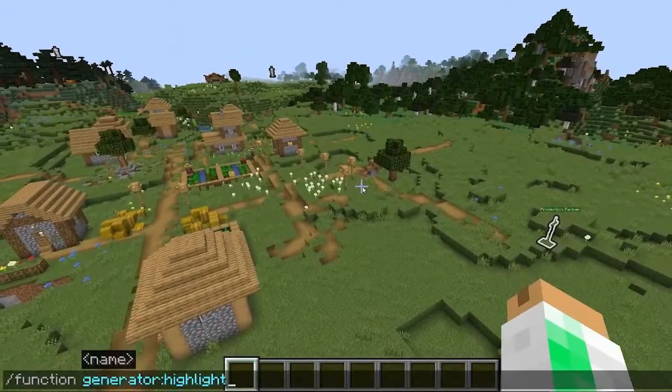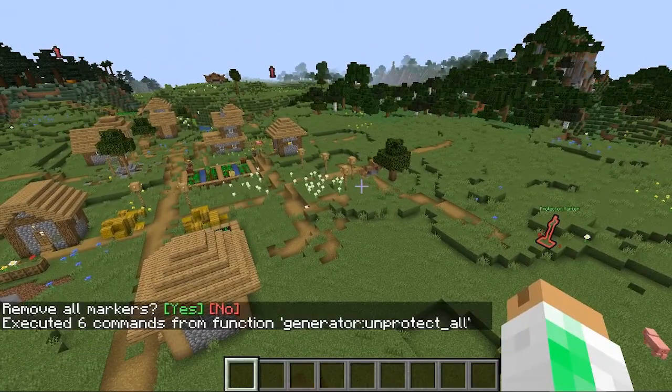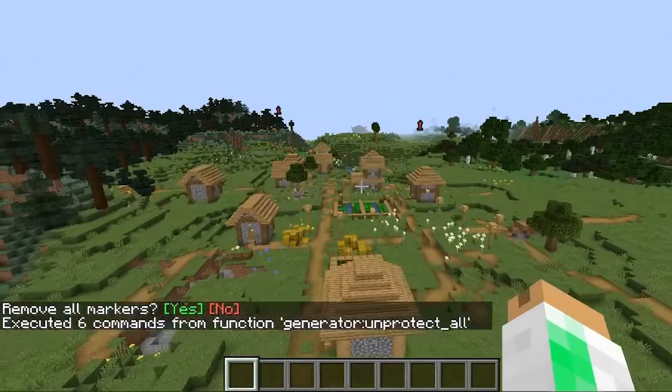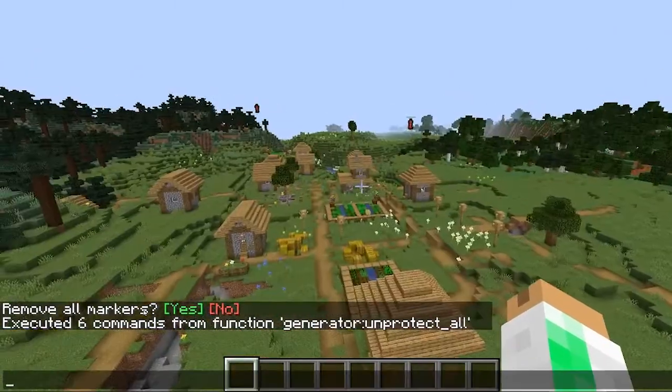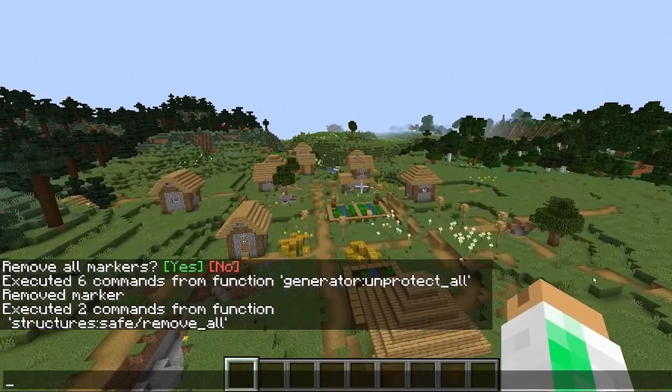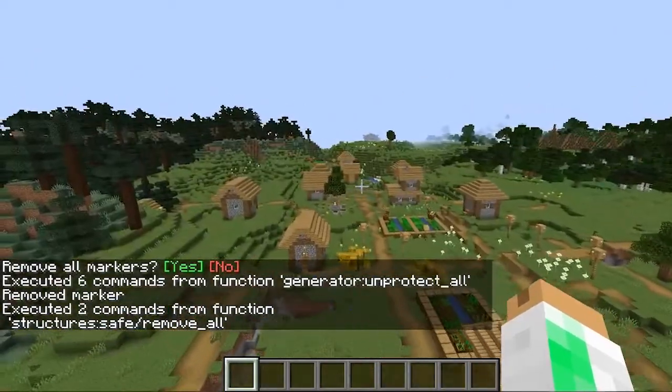You can also type 'unprotect all' and it will select all the protection markers. Click yes and now they are all gone.